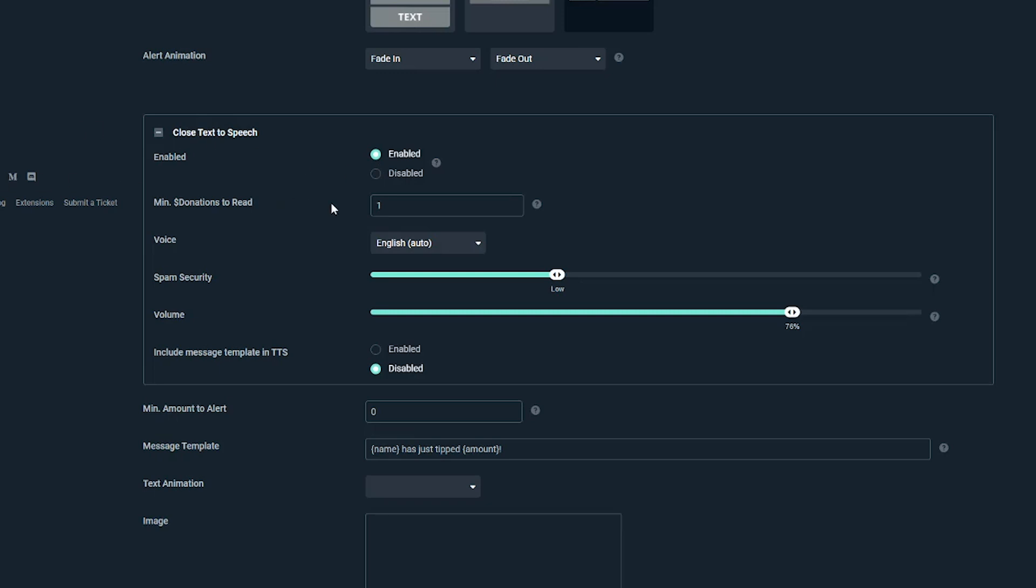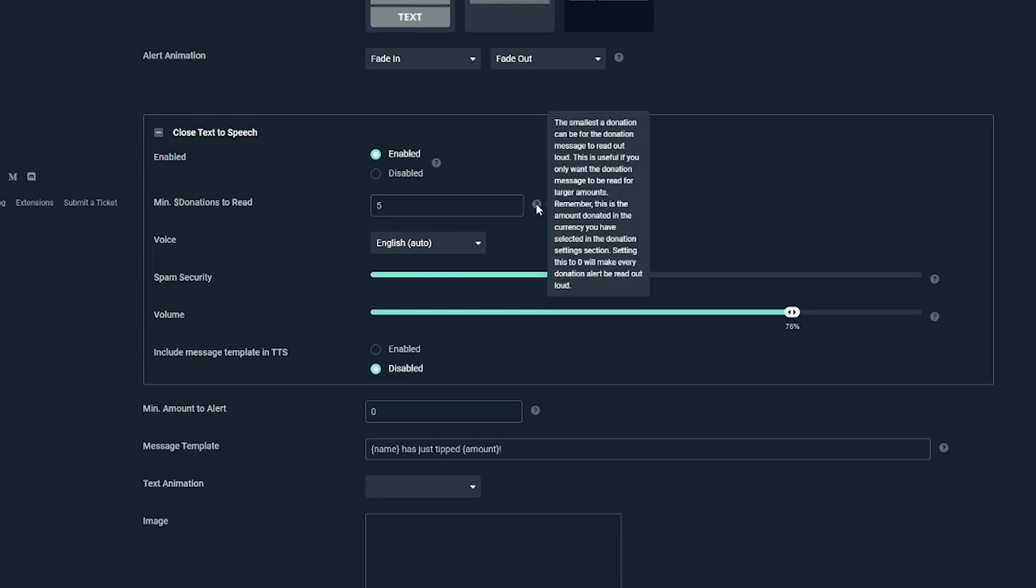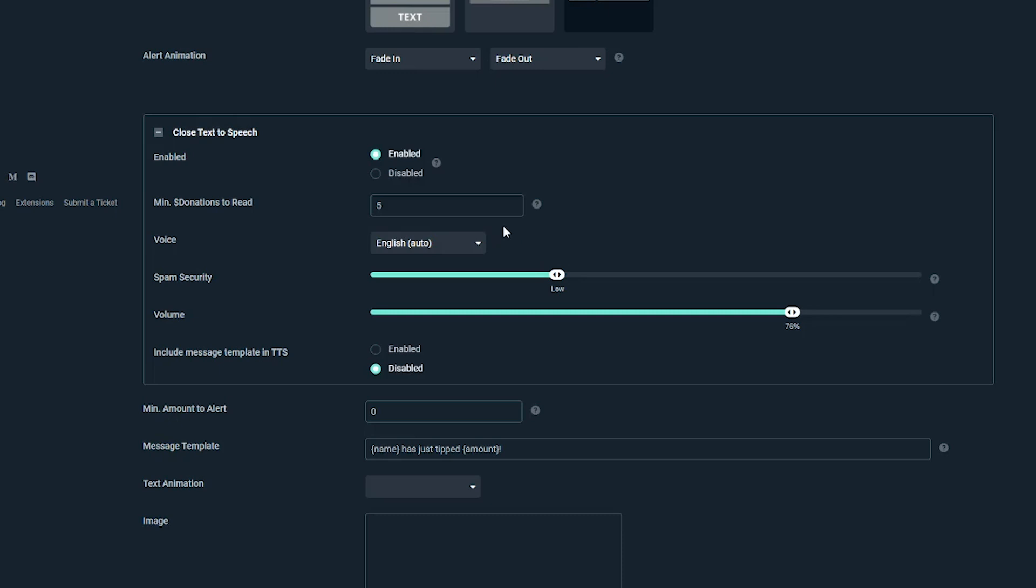So the next thing you want to do is go ahead and check enabled. You want to enable text-to-speech. Now the next option is minimum donations to read. This basically says if the donation is below $5, you're not going to read it. It kind of incentivizes them to leave a bigger tip if they want that donation read out loud. But you can again leave this to one if you don't want to set a minimum.